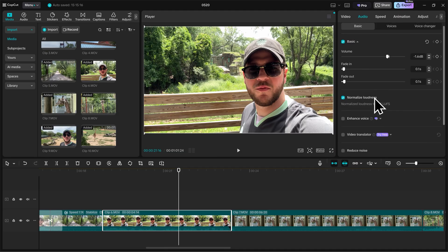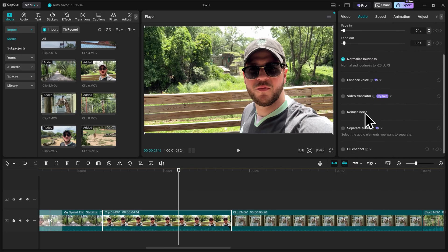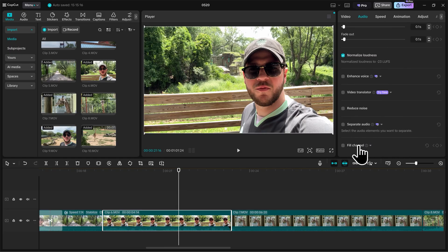There's also some other AI features here, like enhance voice, video translator, reduce noise, separate audio, and fill channel.